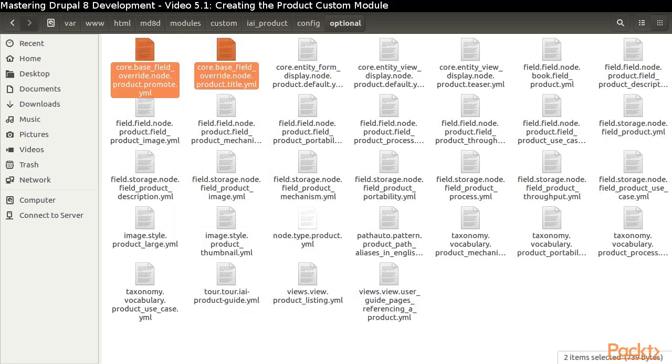We've got two base field overrides that reflect the choices we made for the promoted to front page option and the label we used to describe the title field.